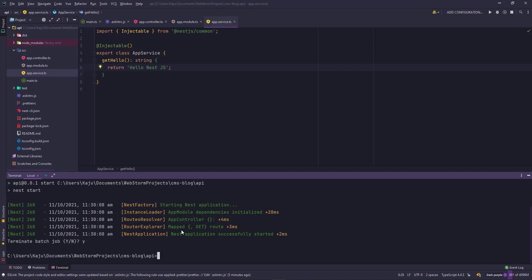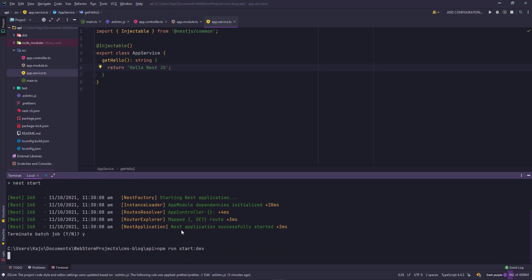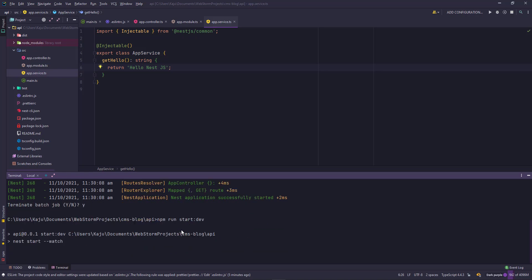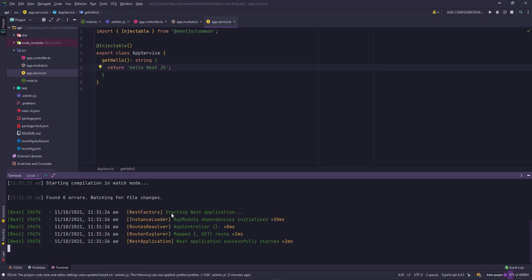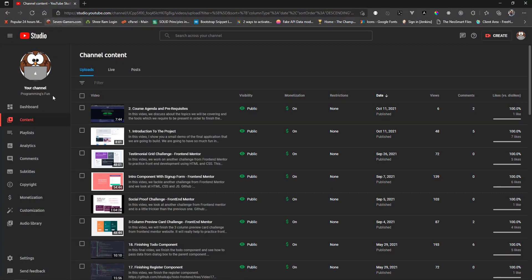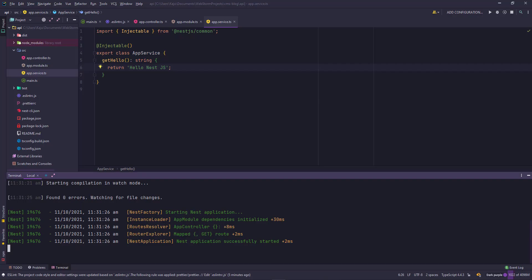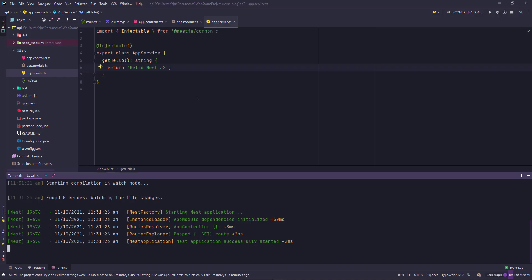Save the changes. But this application does not reload automatically because we are not using the development server here. So stop the server and type npm run start dev. This will start a development server in watch mode. Then we can go back to the browser. Refresh it. And we get the new string here.